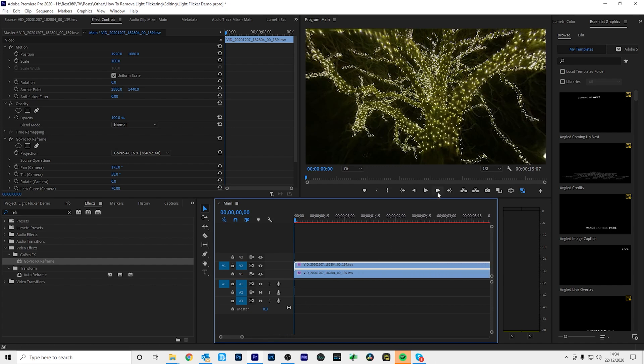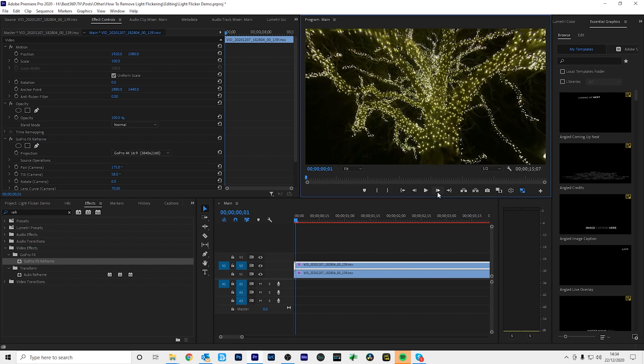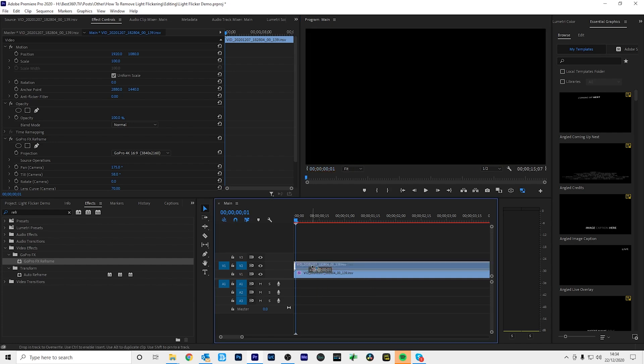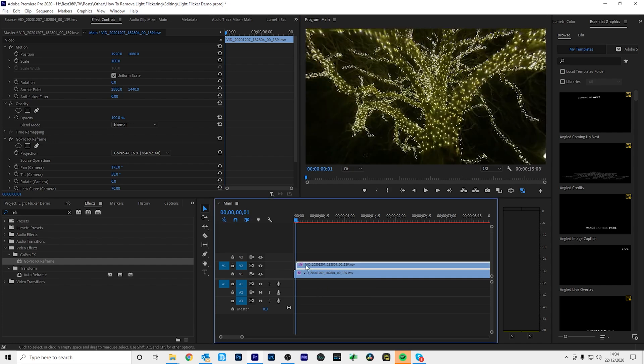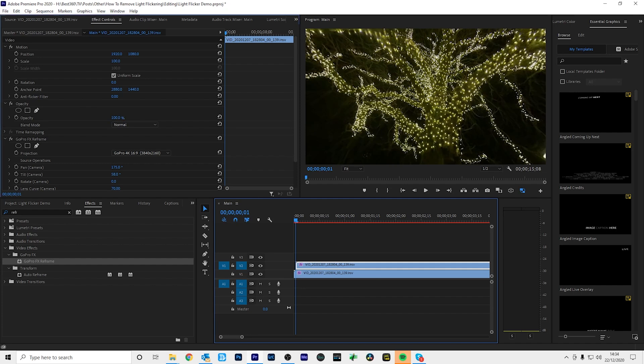Next, I'm going to move forward one frame in the timeline. And with the second footage on track two, I'm going to move this footage to snap to the marker, which is one frame ahead. And I'm going to change the opacity of the footage on track two to 50%.